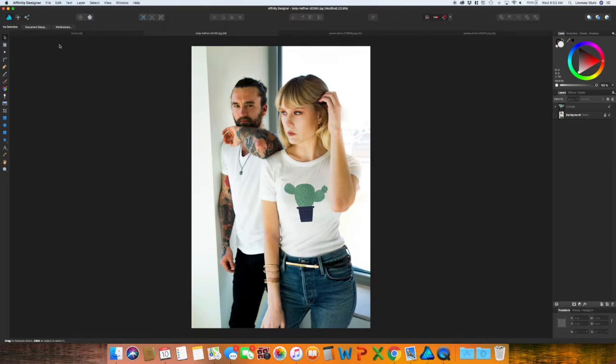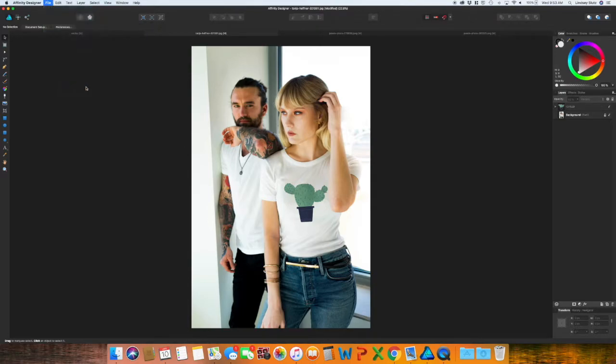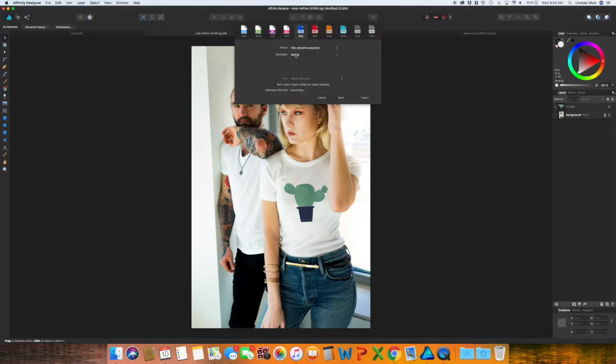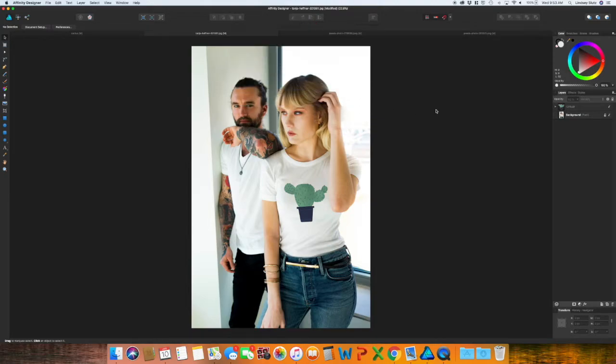All you have to do to save this is go to file export. And I find that JPEG works best, but you could also do PNG and then export. For now, I'm just going to cancel.